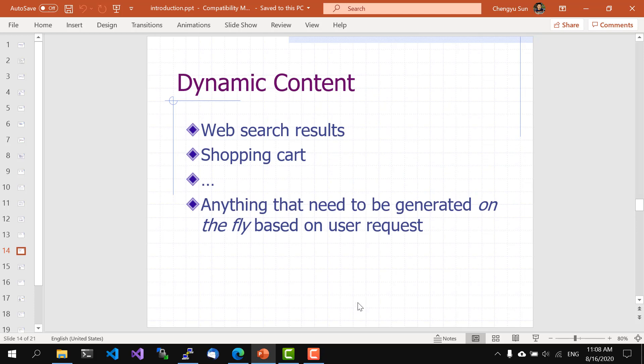So now we need to talk about dynamic content. So far, we've been talking about creating an HTML file, putting it on a server for people to see, and that's great. However, what if we need to show web search results like Google or show shopping carts like Amazon? The problem is that we don't know what people will search for or what people will buy. So we cannot pre-create a search results page or a shopping cart page. In other words, we must create those pages on the fly. So how do we do that?